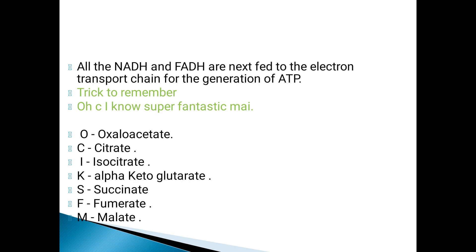This Krebs cycle you have already studied — just revise it. Then we will study the Pentose phosphate pathway. So keep learning, thank you. We will meet in the next lecture with the Pentose phosphate pathway.